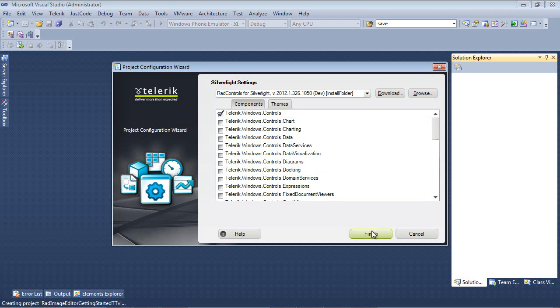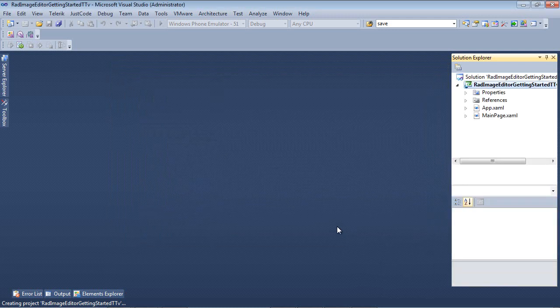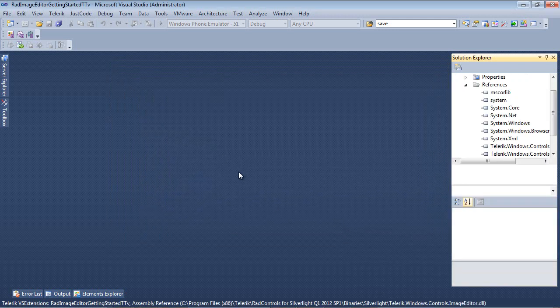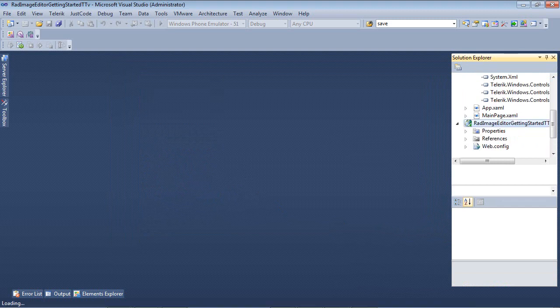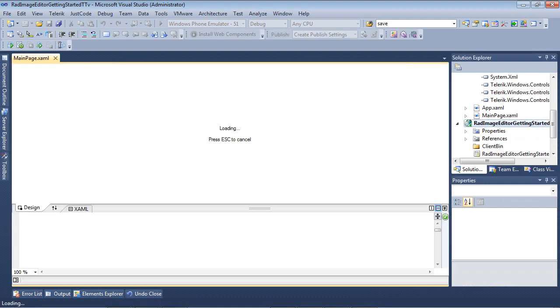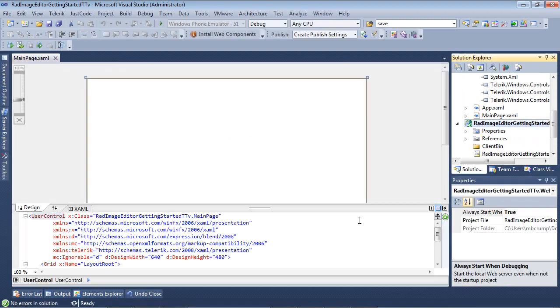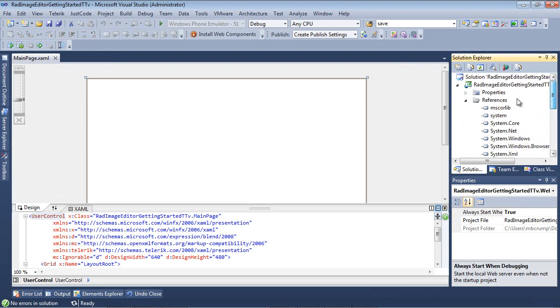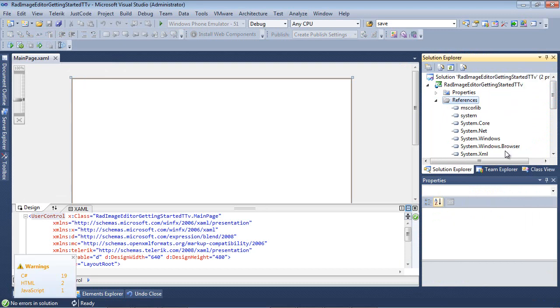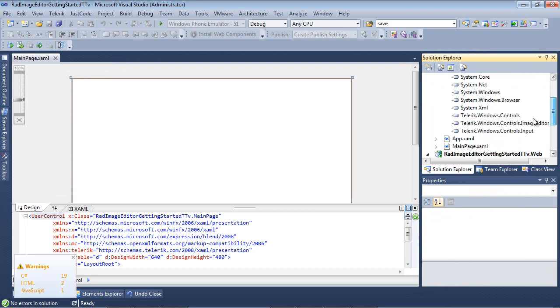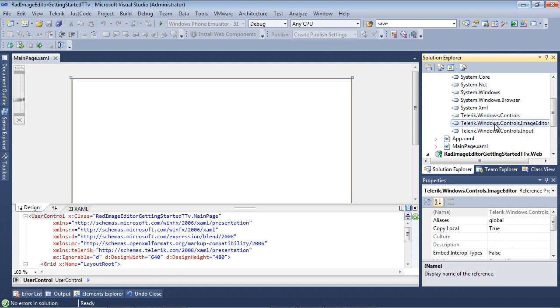Finally, we can hit the Finish button here and Visual Studio will begin spinning up our new Silverlight 5 project. Once the project has finished spinning up, you'll notice that under References here, it has automatically added for us Telerik.Windows.Controls, Telerik.Windows.Controls.ImageEditor, and Telerik.Windows.Controls.Input.